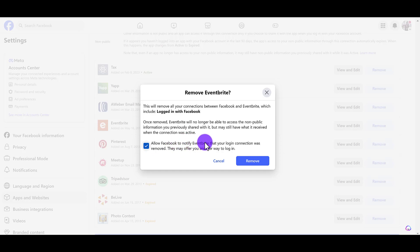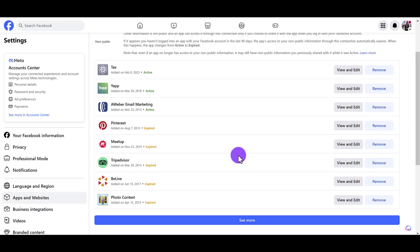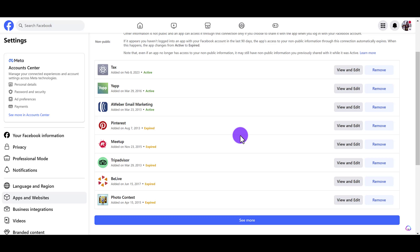Eventbrite, which is the app that I connected, that your login connection was removed.' So I personally don't need to let them know, so I'm going to uncheck that and then click remove. So now that app has been disconnected and deleted and it's no longer connected. So I'm just going to go through and delete the rest here because this needs some major cleaning.